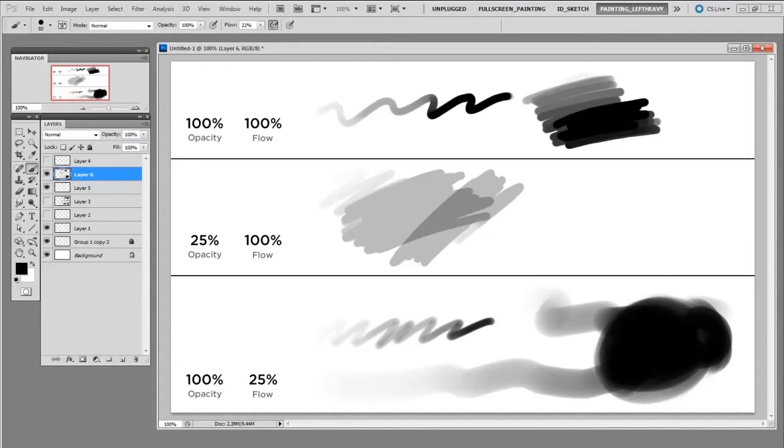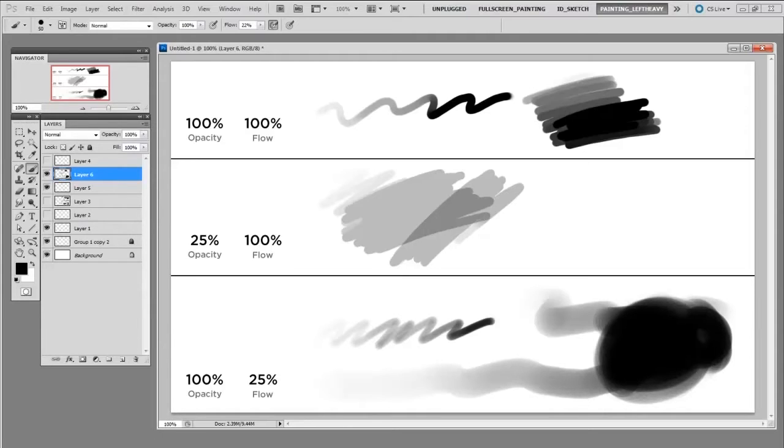And I'd also like to mention that this is generally a sense of personal preference. I know artists that use primarily opacity and they're always layering on glazes and painting in that way. And for them that works great.